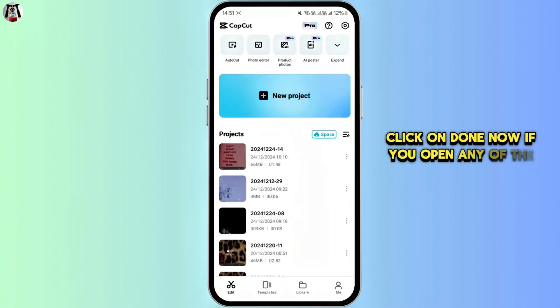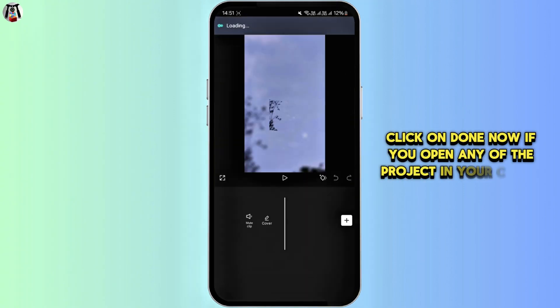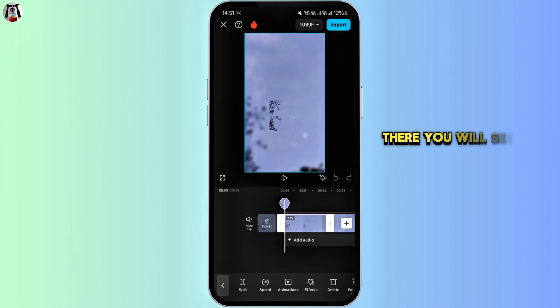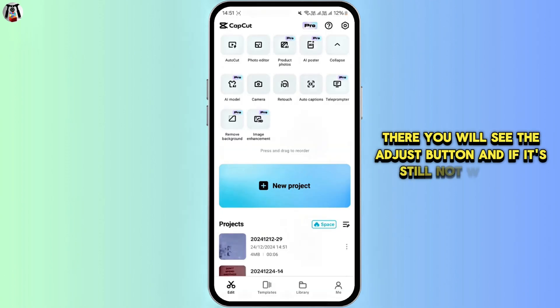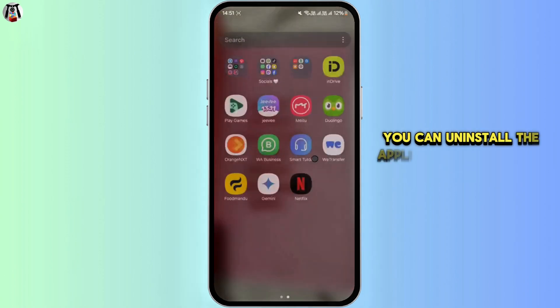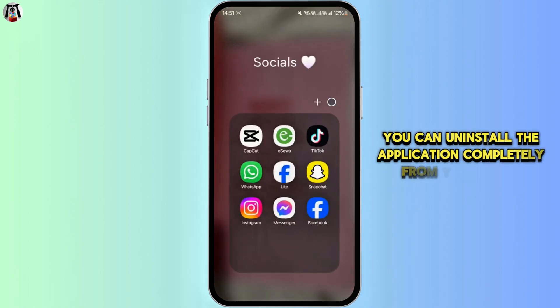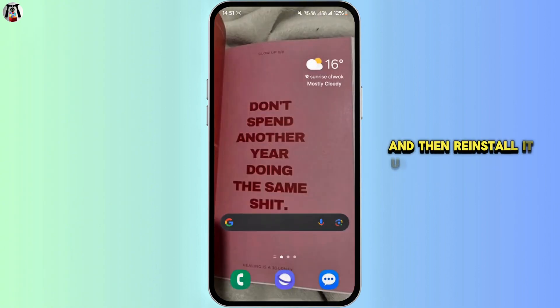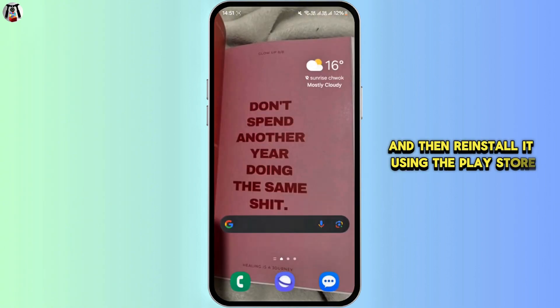Now if you open any of the projects in your CapCut, there you will see the adjust button. And if it's still not working, you can uninstall the application completely from your device and then reinstall it using the Play Store.